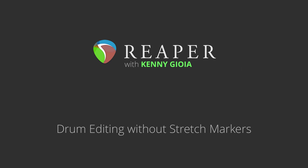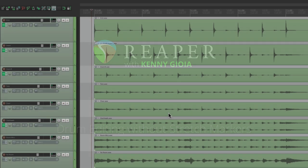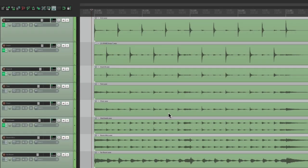Each method has its advantages. Stretch markers allow us to quantize less and retain more of the original performance or feel. But it does require a time-stretching algorithm, which means it does degrade the sound a bit. This method won't, as we're just going to cut up the drums and not actually apply any processing to them.